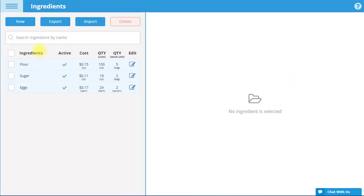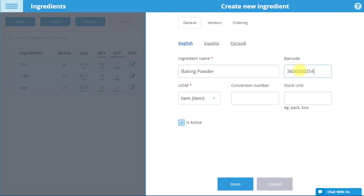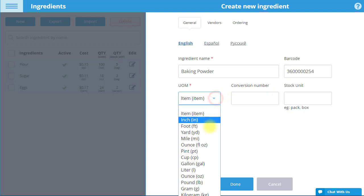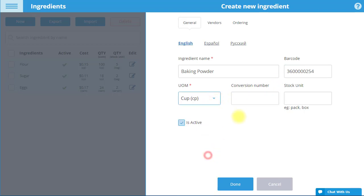Select New on the top left to add a new ingredient. Enter the ingredient name and optionally enter the ingredient's unique barcode. In the UOM or Unit of Measurement field, select the unit that the ingredient will be measured in from the drop-down menu.